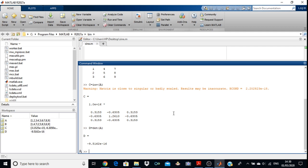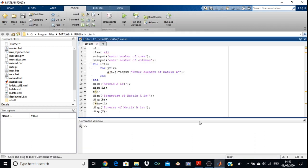In this way you can easily find the inverse, transpose, and determinant of the matrix in the command window. Now we are going to perform the same experiment in the M file, and this time using a for loop. We have written our program in the M file using a nested for loop.